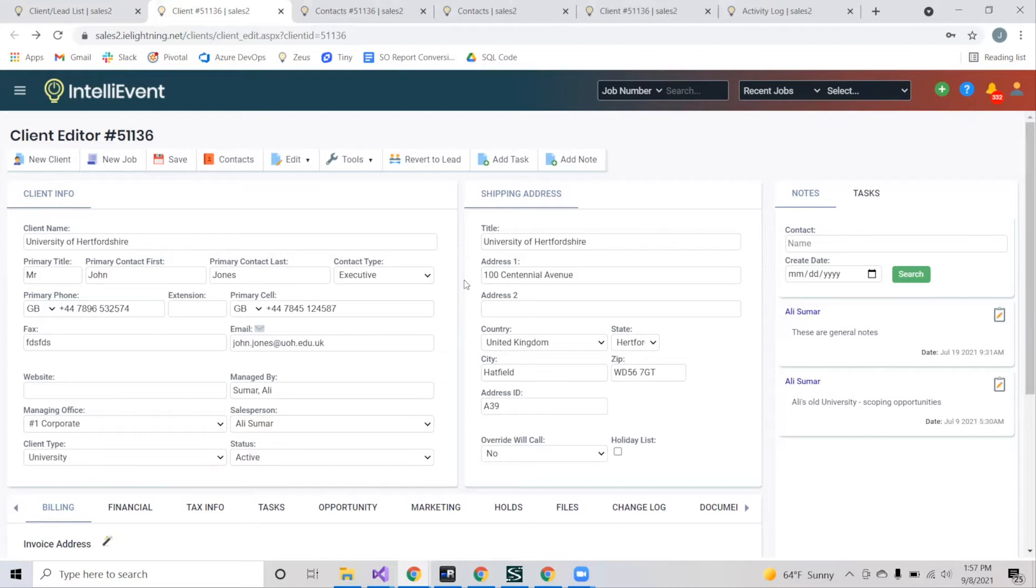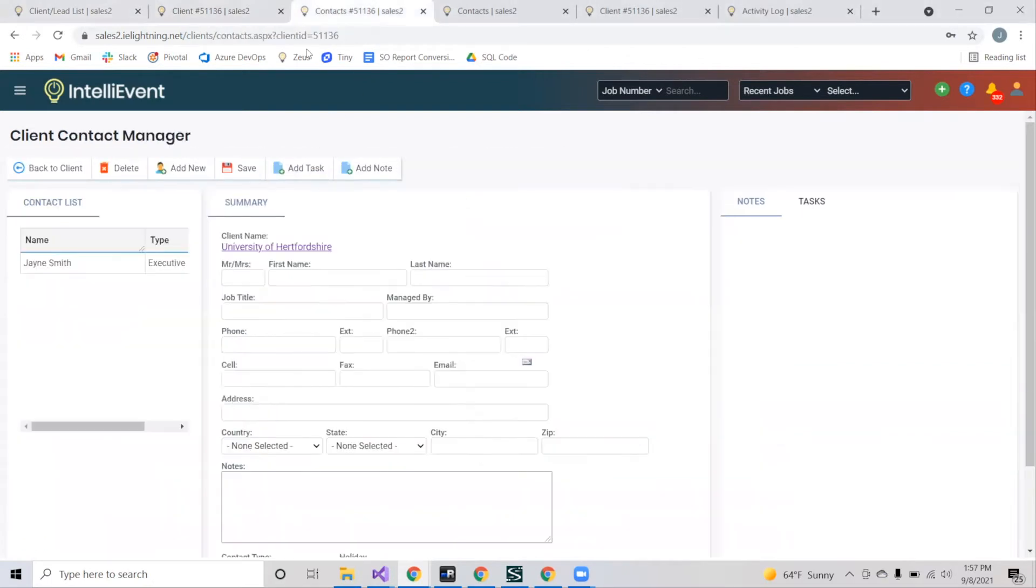A key component to a client is the contact. To add a contact to your client, select contacts and you'll be directed to the client contact manager, where you can add in the information you like, and then remember to press save.